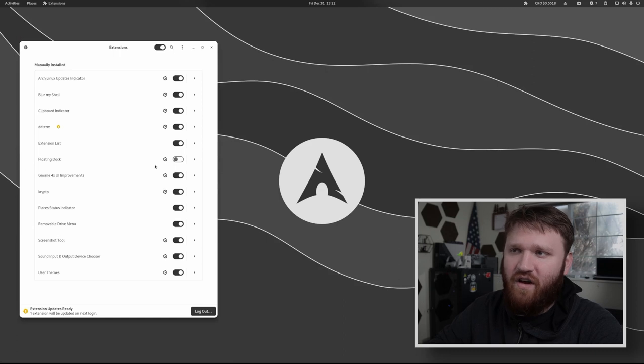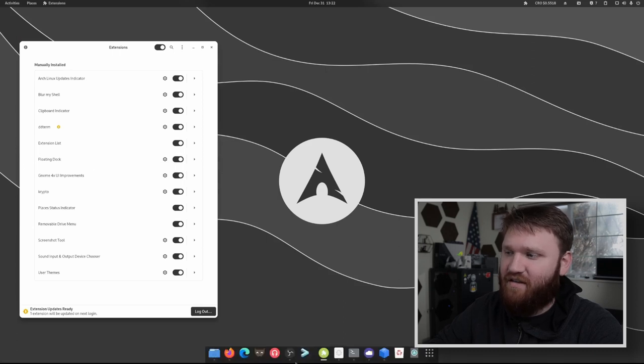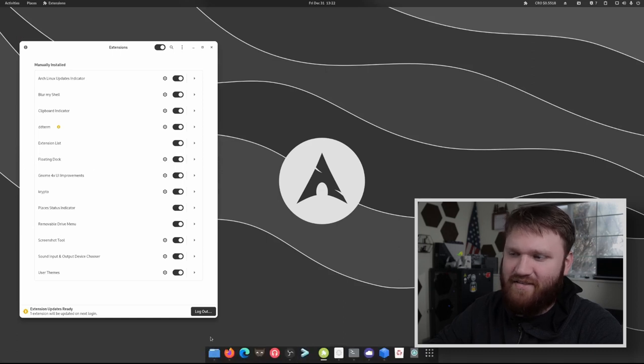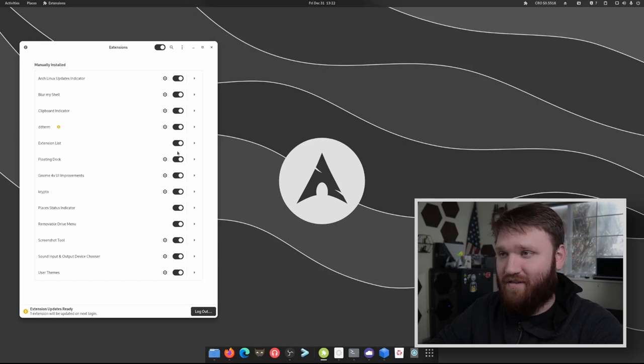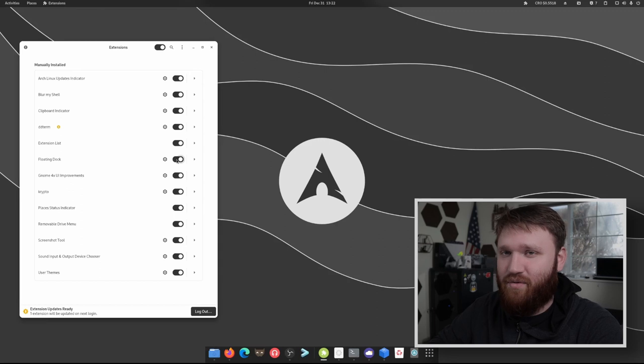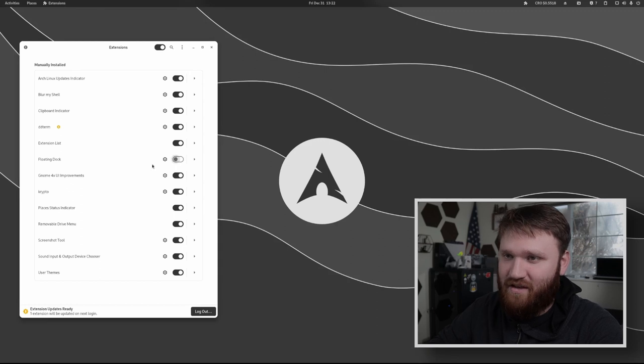I don't have floating dock currently enabled, but I did have it. There it is right there. There's a little bit of bugginess and glitchiness. I'm going to probably just go back to dash to dock, but I would recommend a dock. Obviously completely a preference thing.